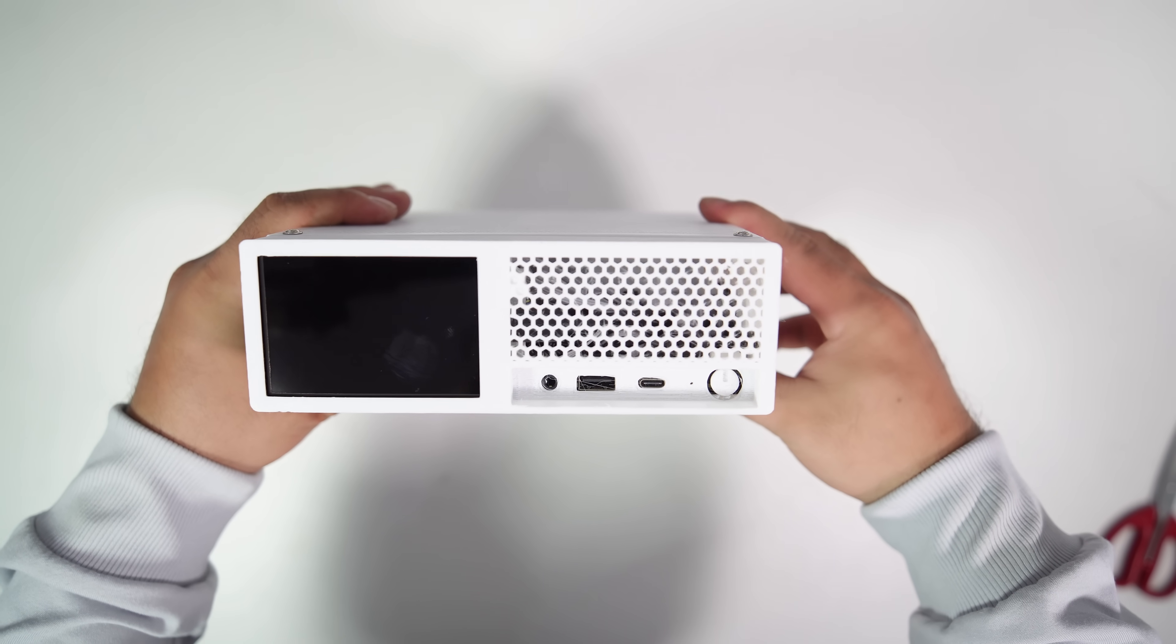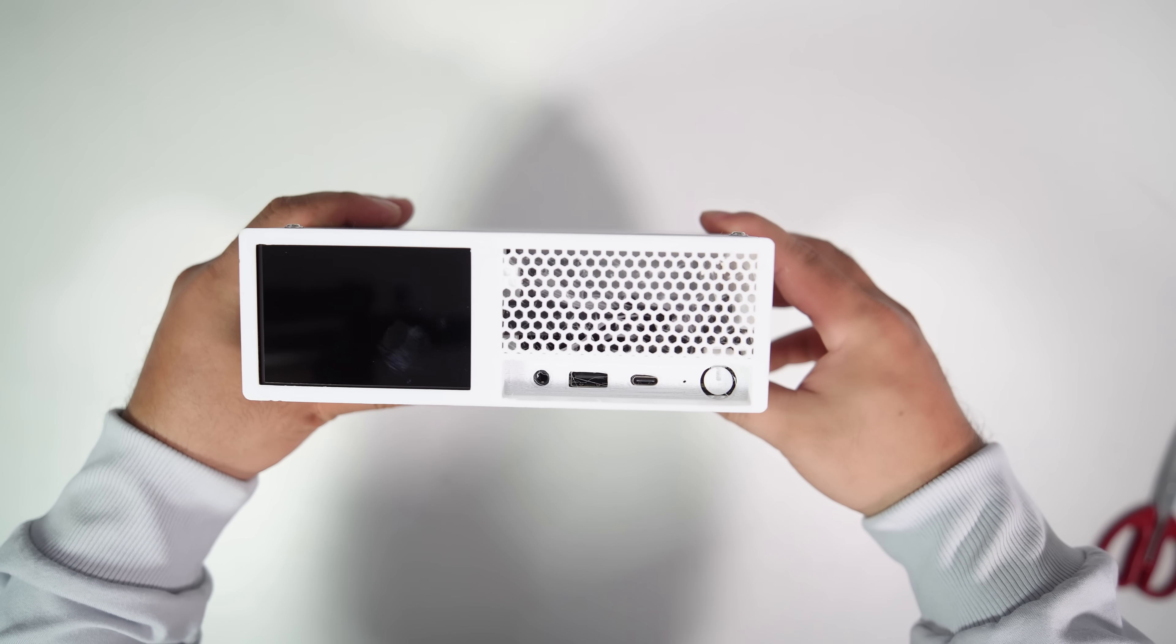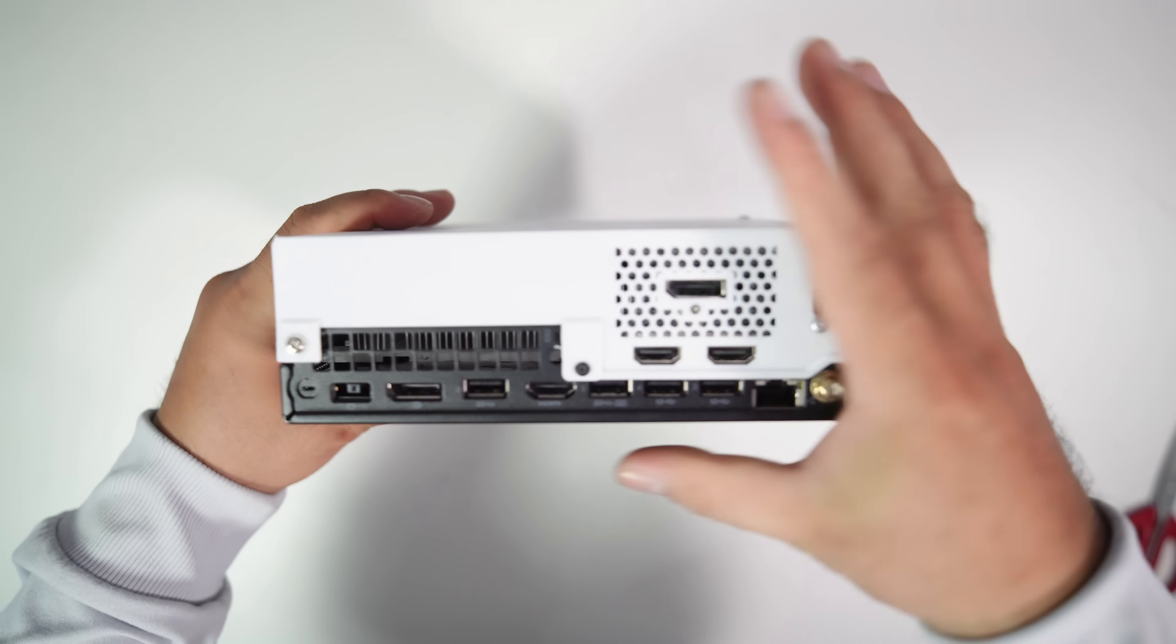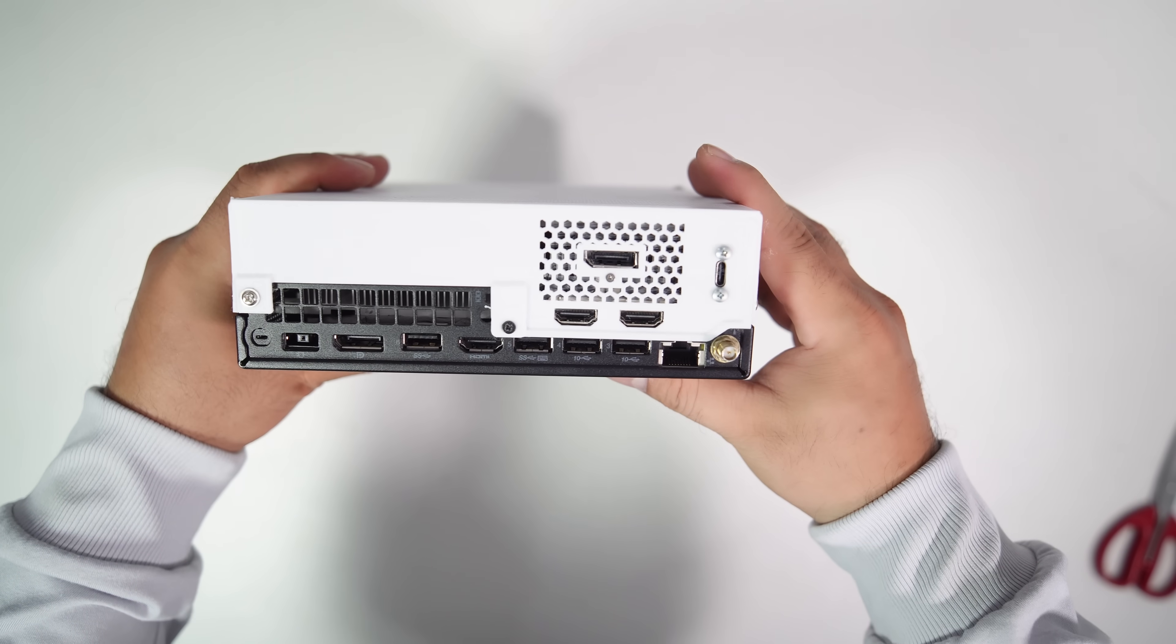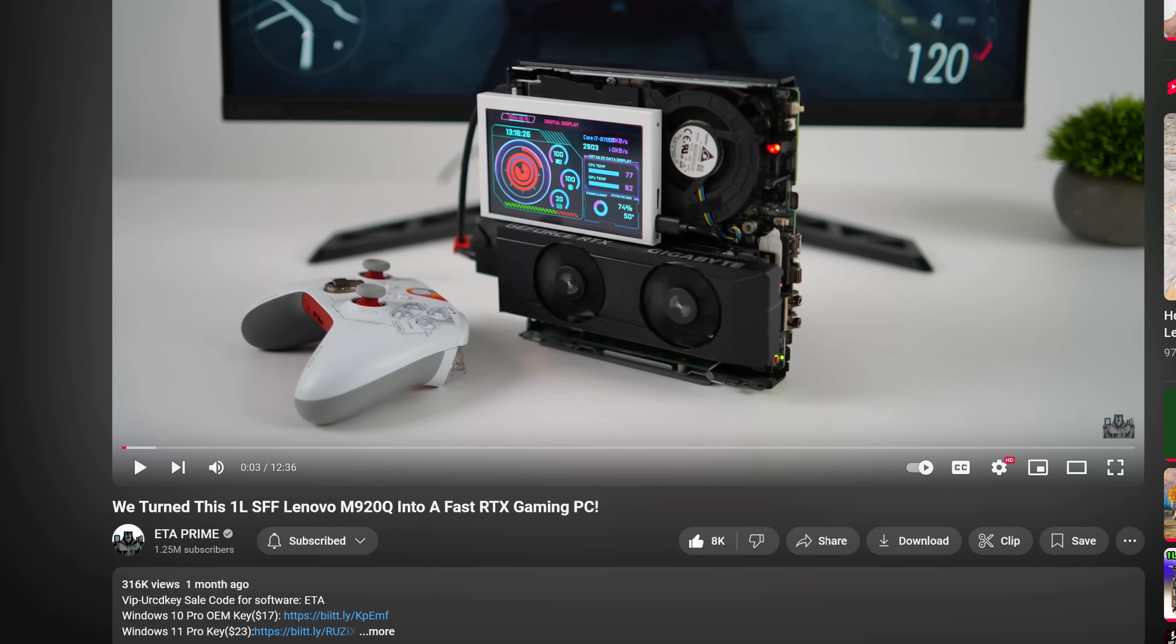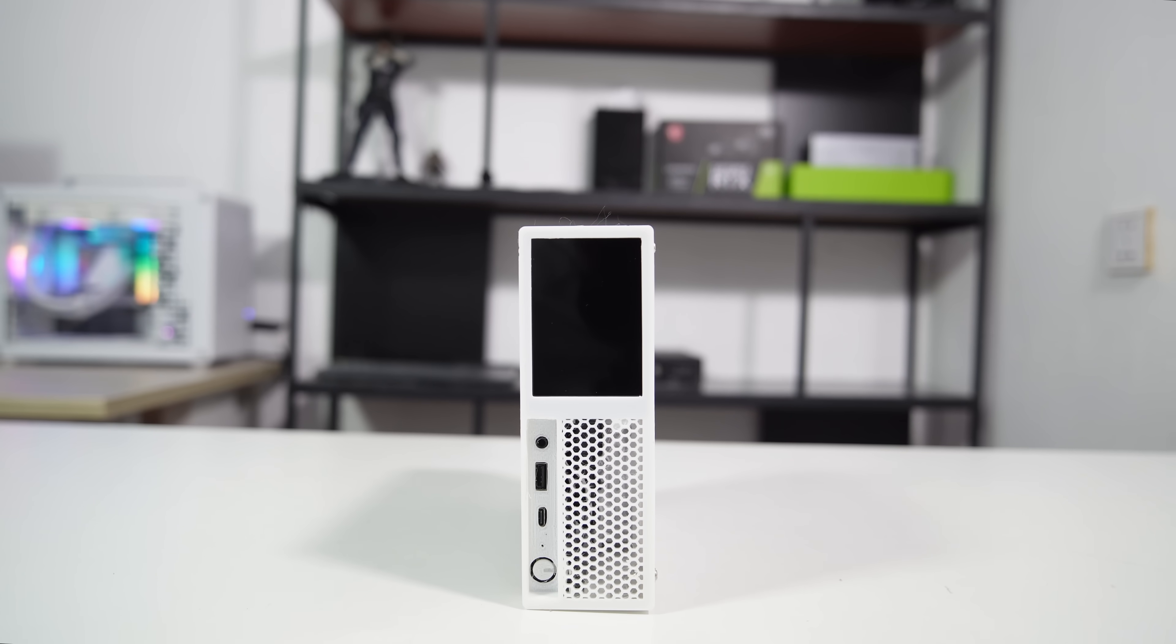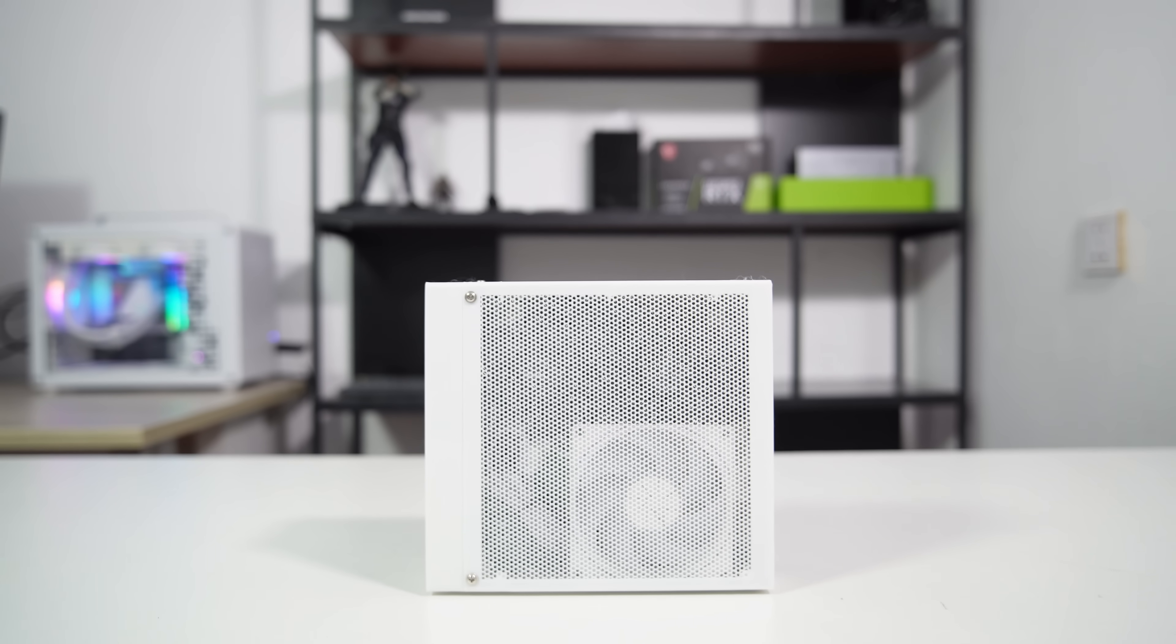I got the idea from a famous YouTube channel named ETA Prime. He proposed the idea of attaching an LCD screen to a Lenovo M920Q in his video, which inspired me to create this 3D case to fit a 3.5-inch screen. I've put the link to his video in my video description.